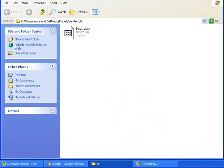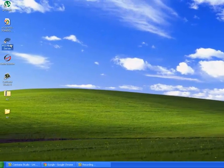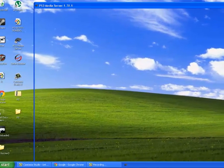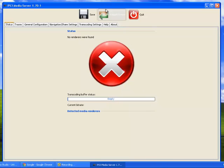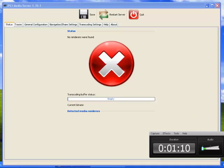After you've installed both programs, it should come up on your desktop as PS3 media server. Just double-click it - you may have to do this twice - and make sure your PS3 is turned on.